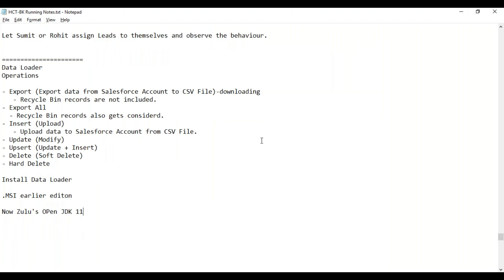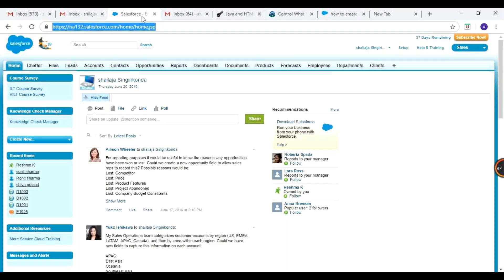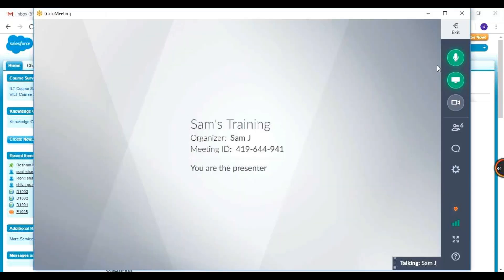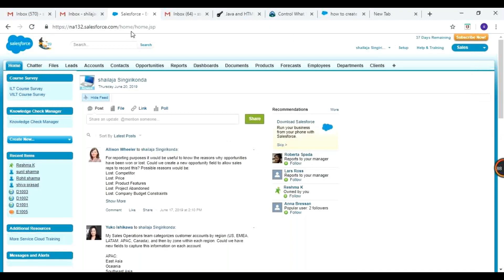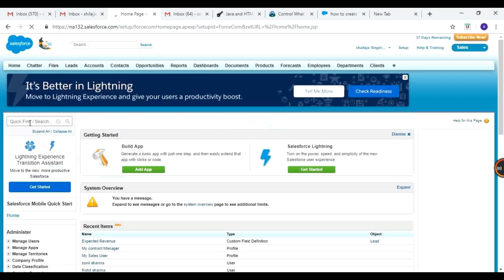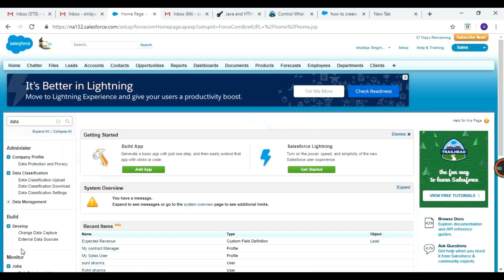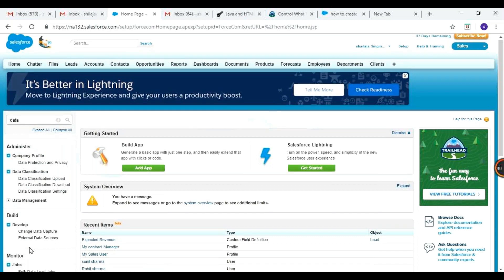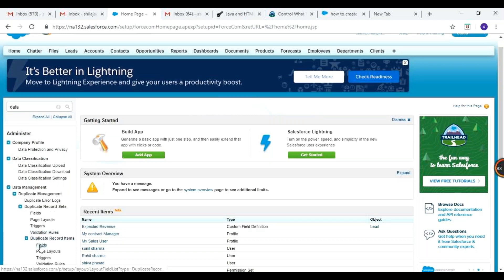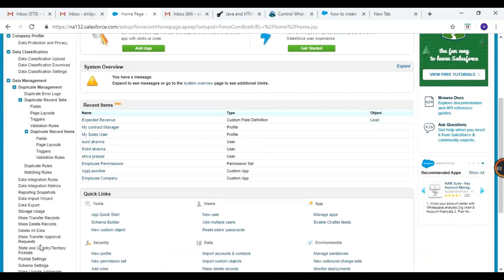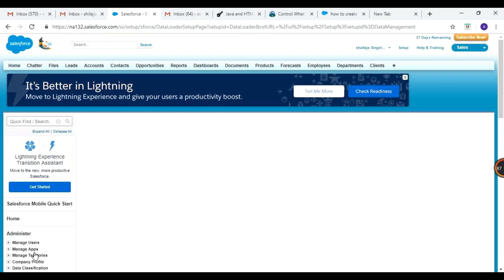First, let us do the installation of Data Loader. Download the Data Loader installable — go to Setup, go to Data Management, expand it and you will see Data Loader as a last option. There is a Mac installation version, a Windows installable, and a Mac installable available.